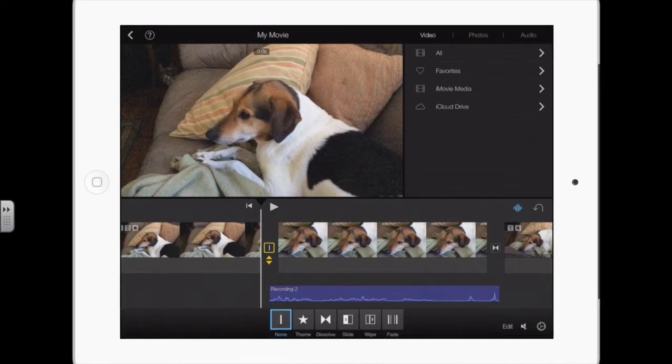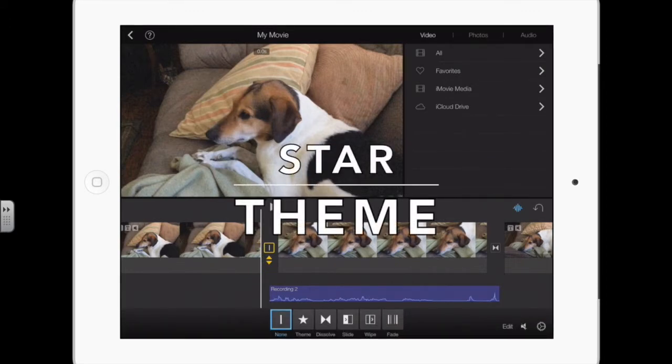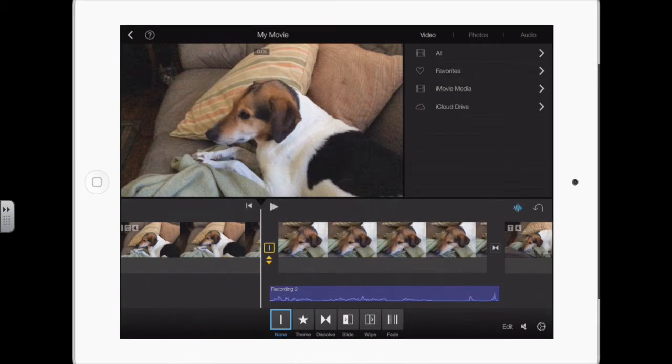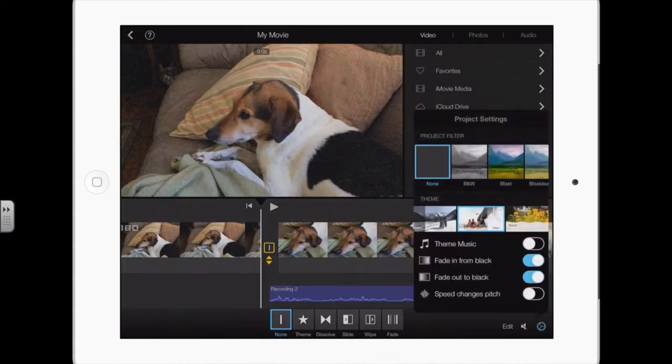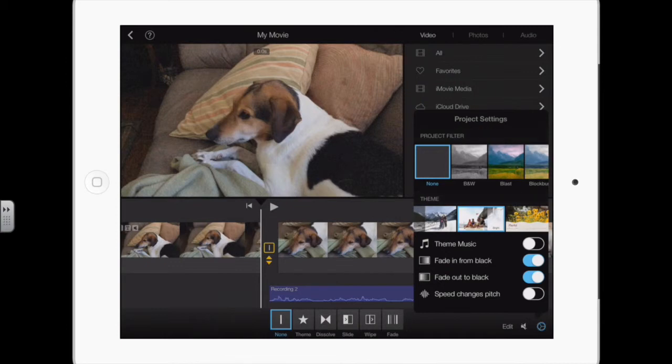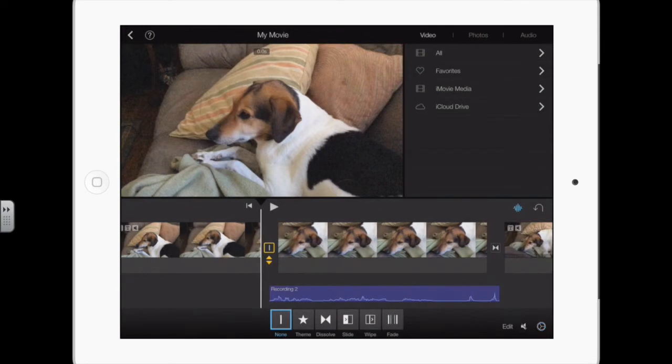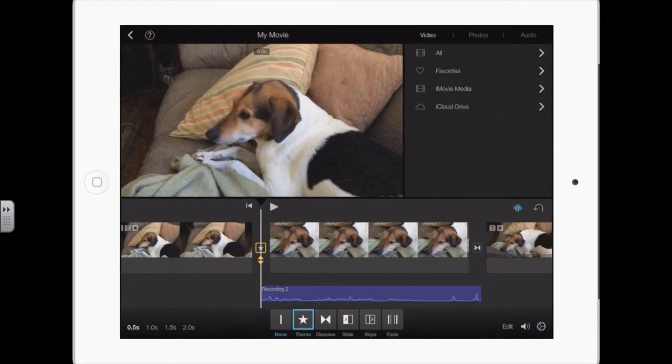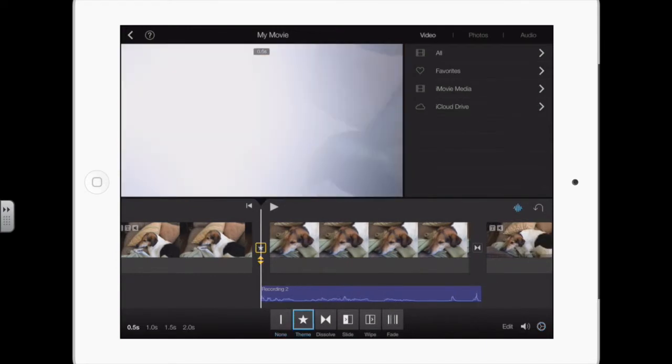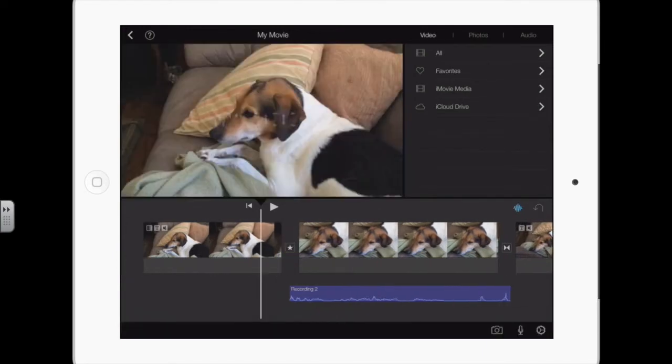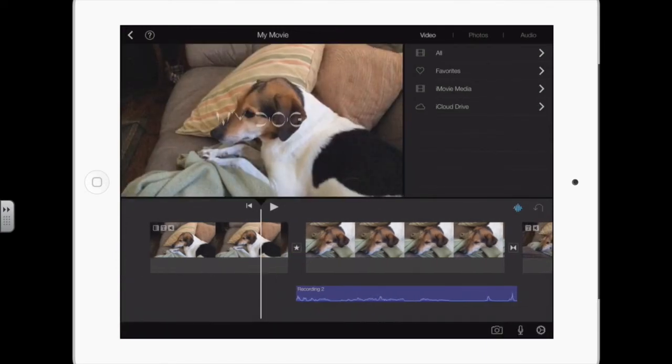The star is the theme. That means it will use the default transition for any theme that you selected, either at the very beginning or in here. So I have it on bright theme. If I select that one, it's going to use that transition now.